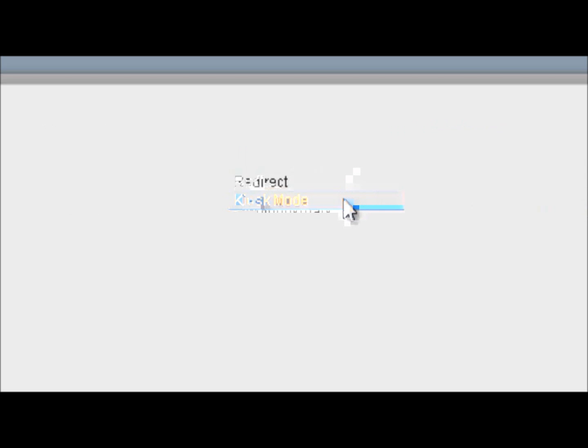And there's kiosk mode, which is useful for having surveys at events or trade shows, as when the respondents finish the survey it automatically starts from the beginning.